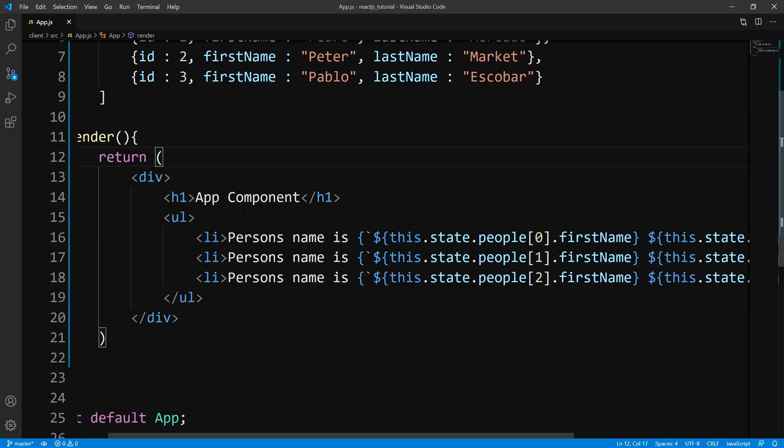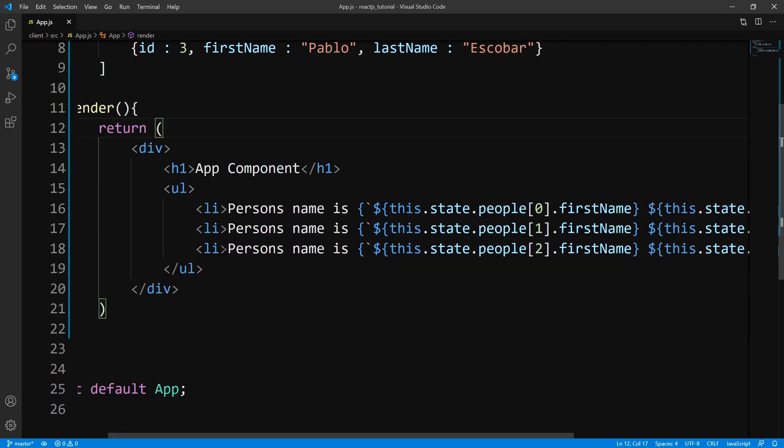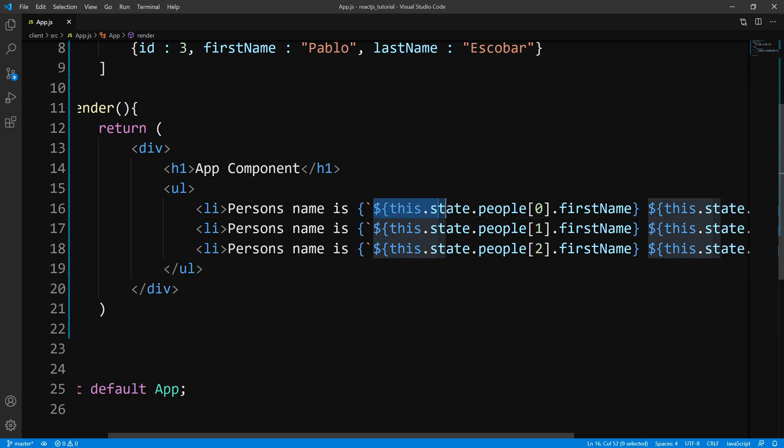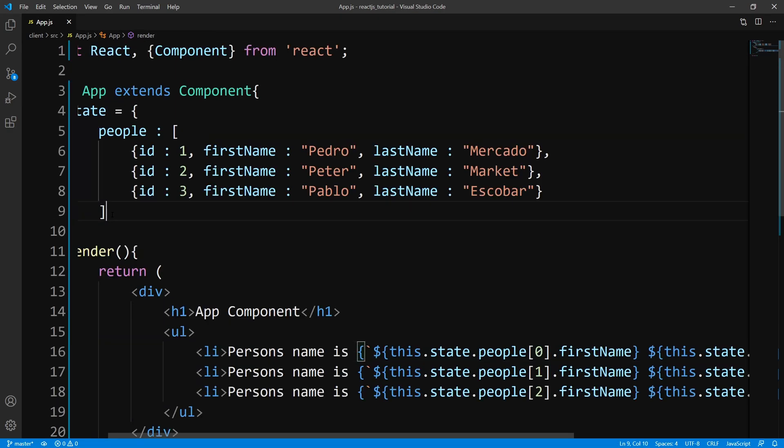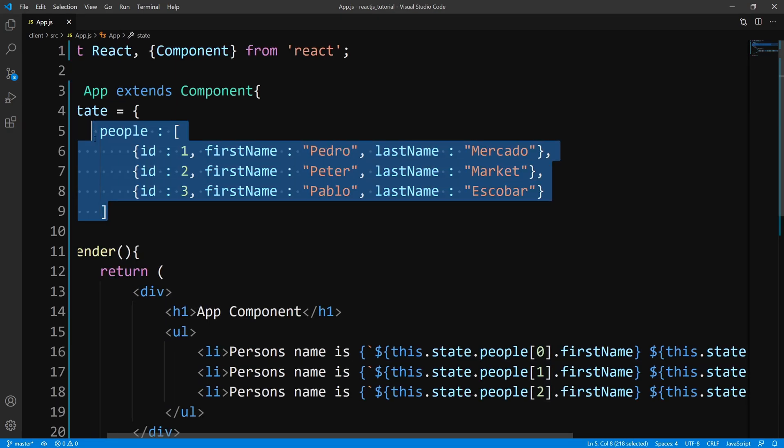So the very first thing you should ask yourself is, how can I output this data without mutating this list? So I don't want to change the state of the people array. I just want to display it.